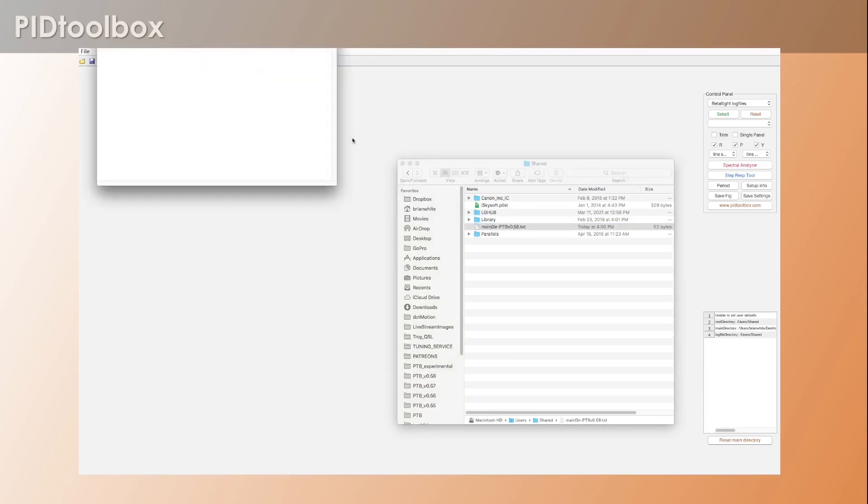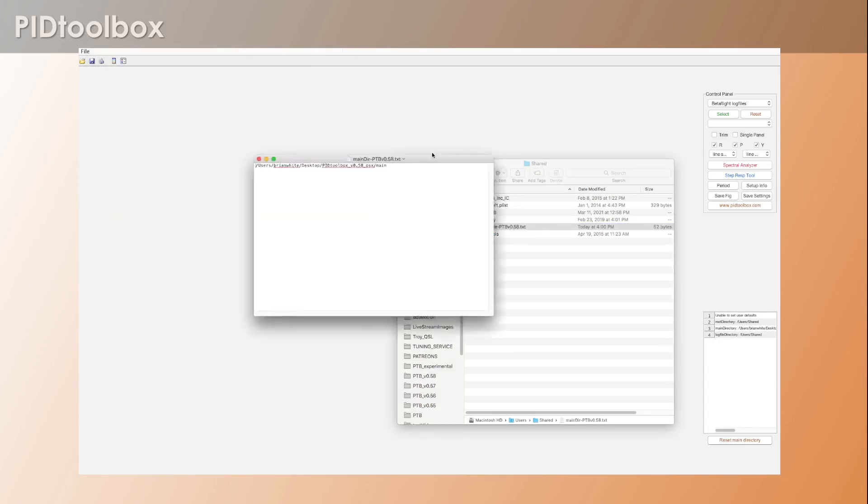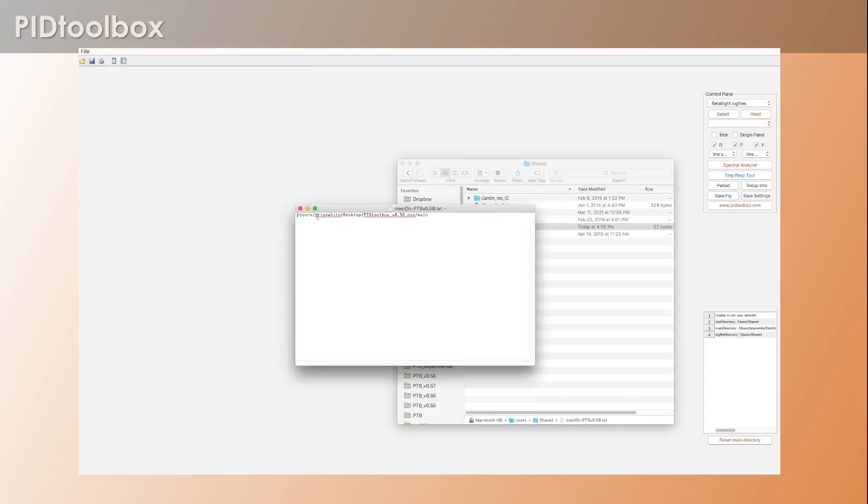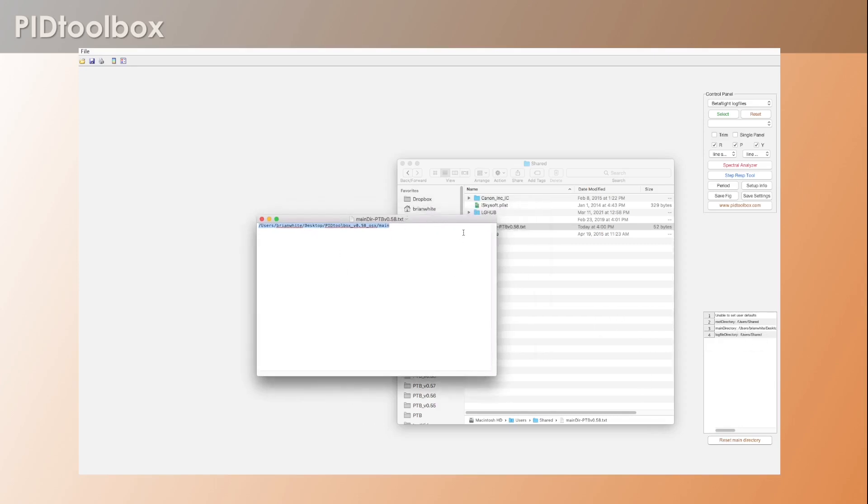If you go in there, what you'll notice is this contains the actual directory that PID Toolbox uses to know where the main folder is. And it's the same as what's shown here in the table.